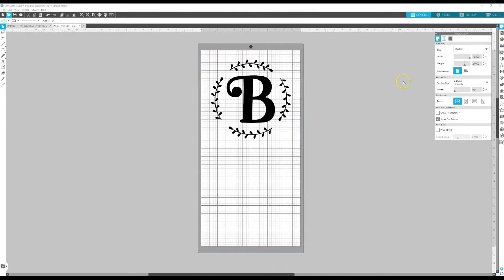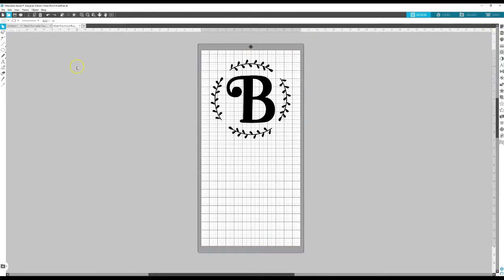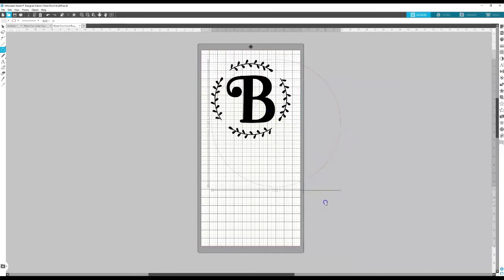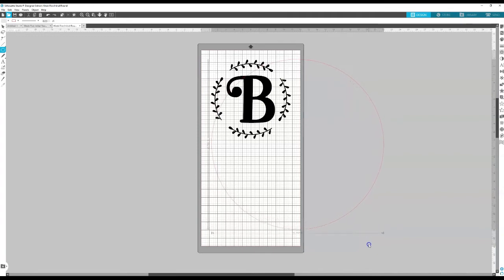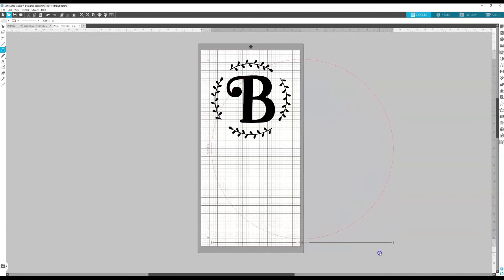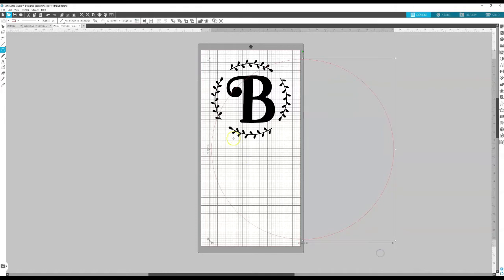Now from here I'm going to draw a circle that is the same size of the wooden round that I'm going to be using. I'm going to be using a round that's 22 inches across. So I'm going to make my circle 22 inches. The reason why I'm doing this is that way I can use it as a guide to tell how big I want my design to be.